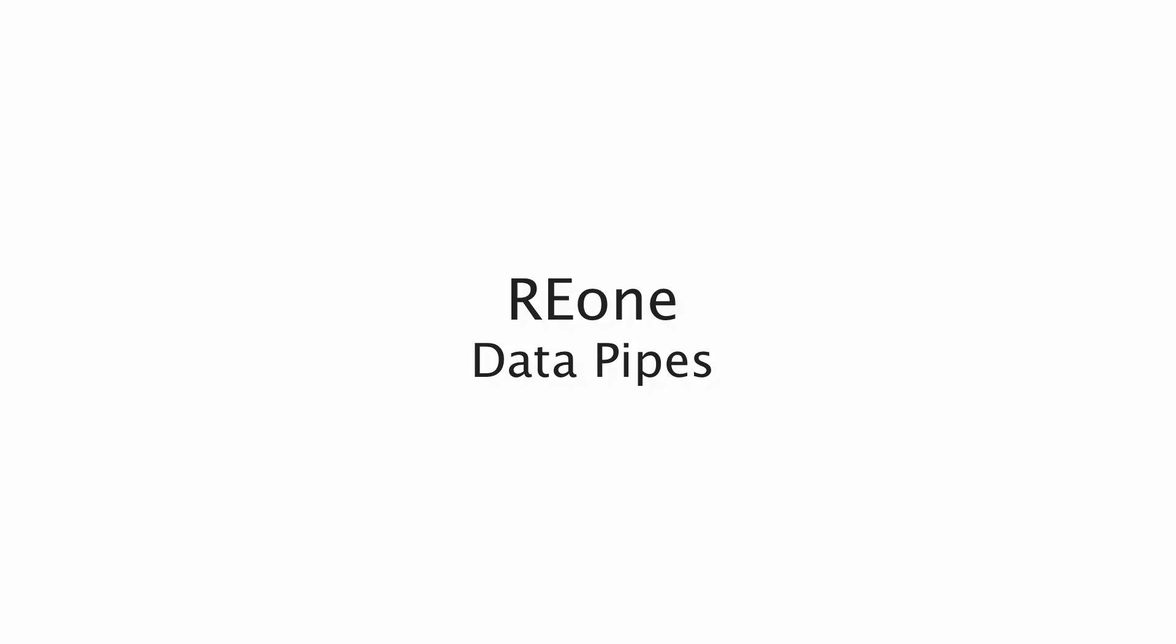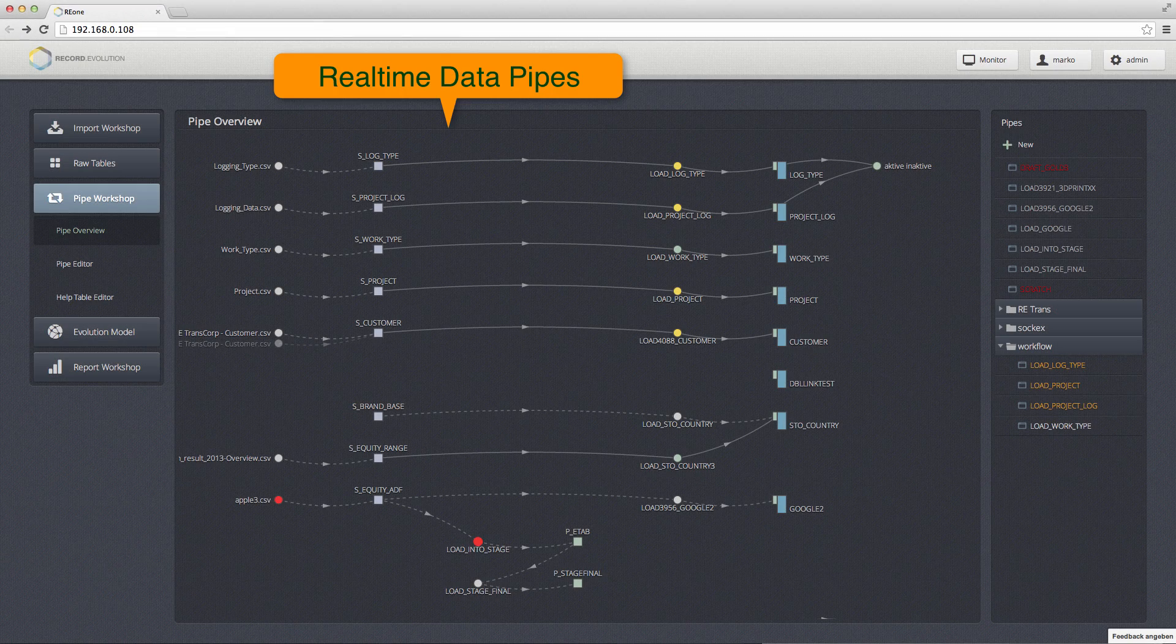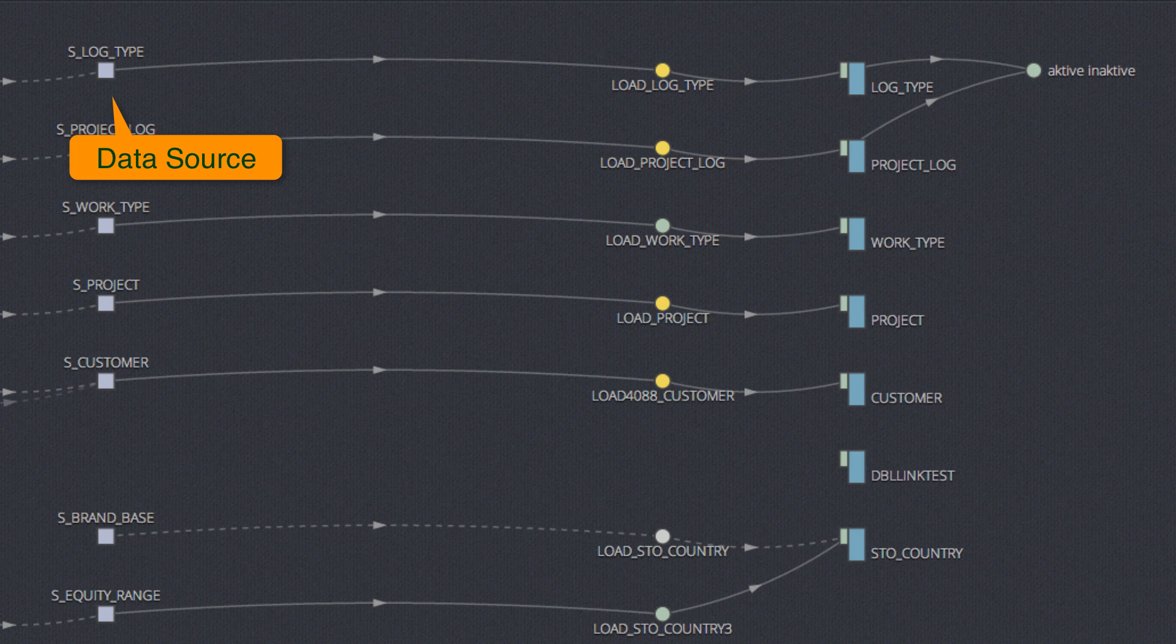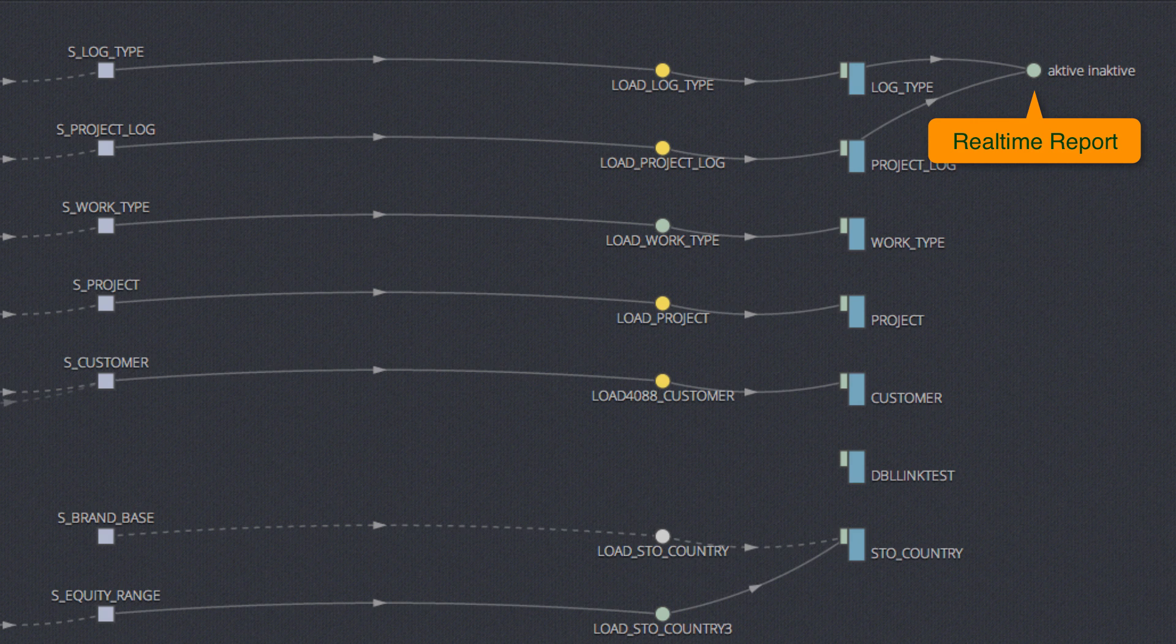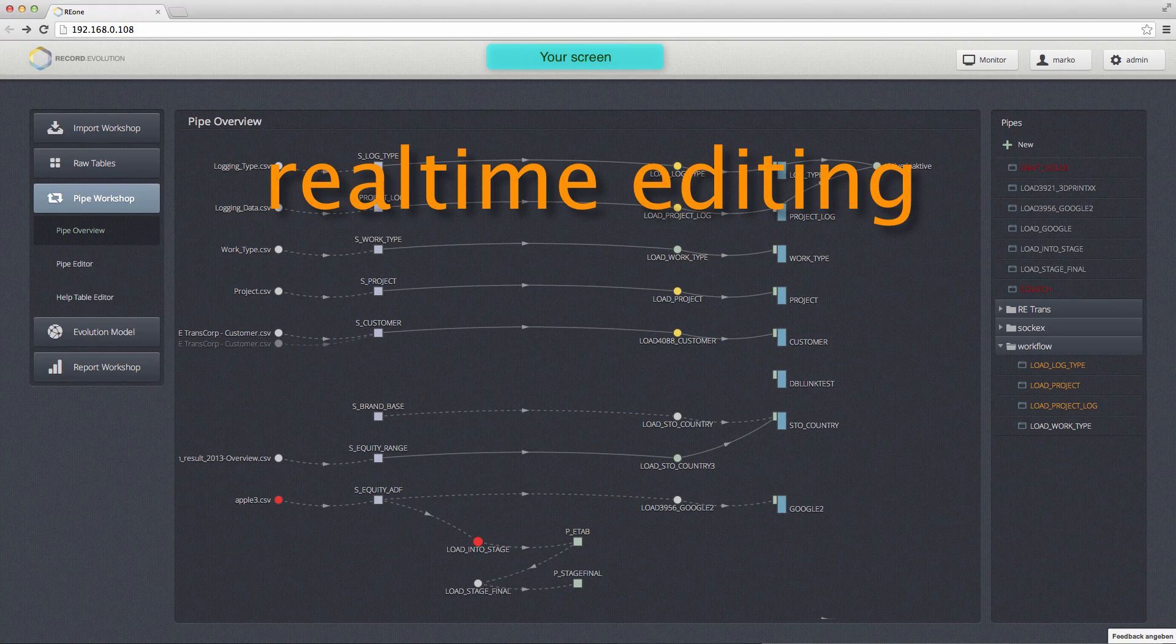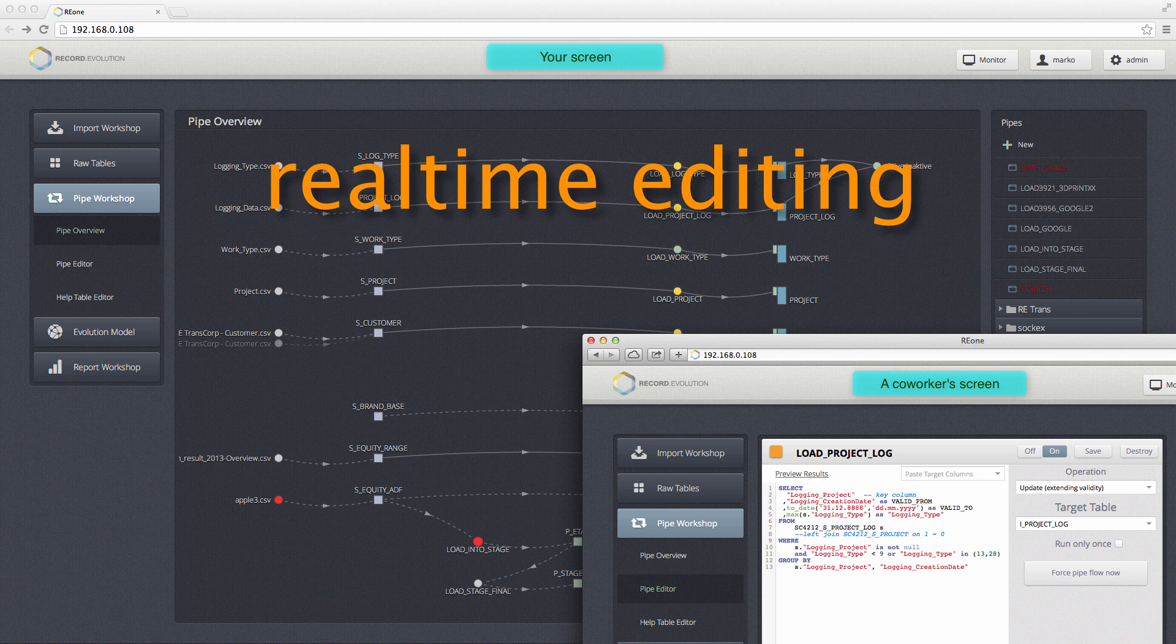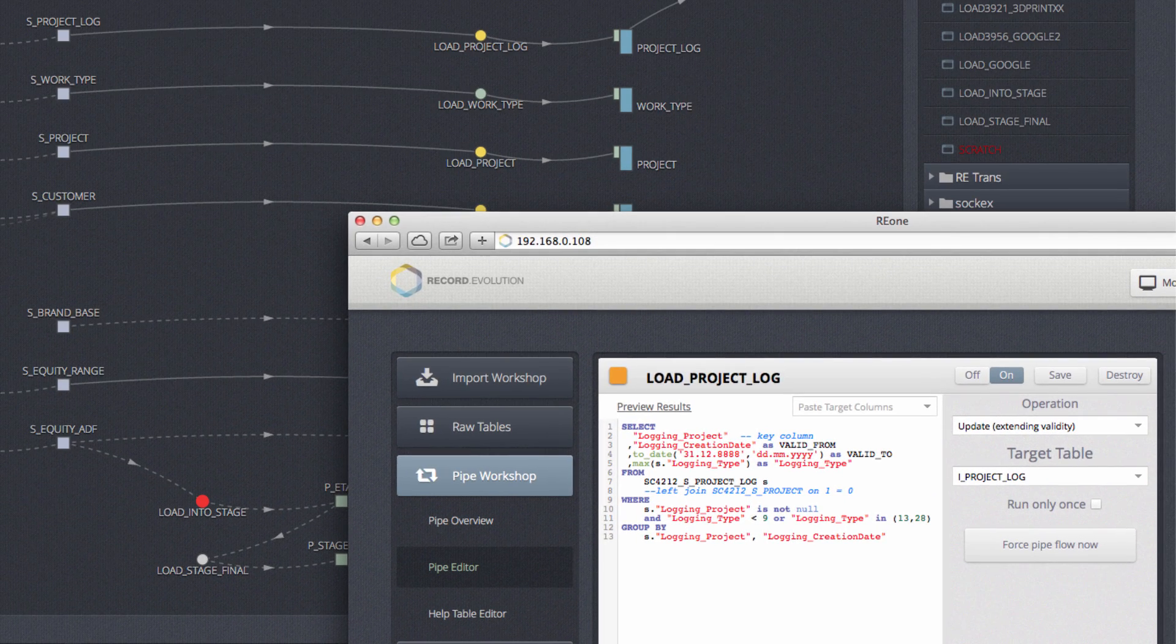Next I'm going to show you another important component of our application: data pipes. There you can in real-time look at the data as it flows from the sources into the target tables or into the reports, even in your browser. What I'm going to show here is how we edit one of those pipes in real-time.